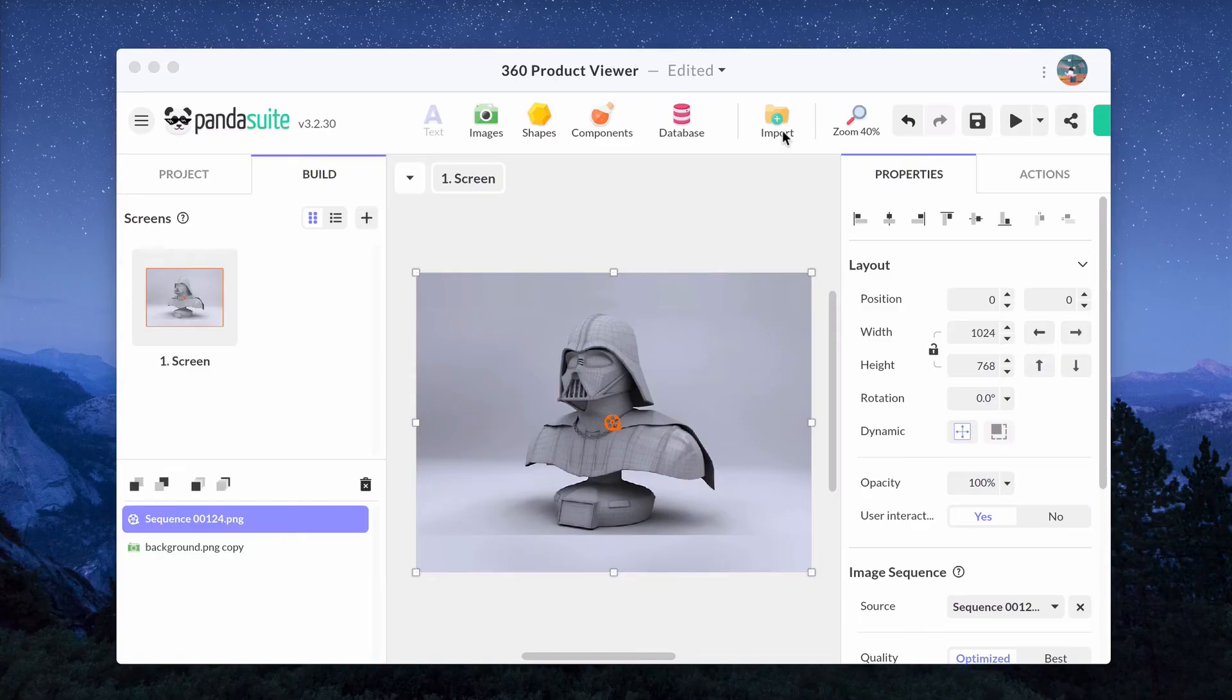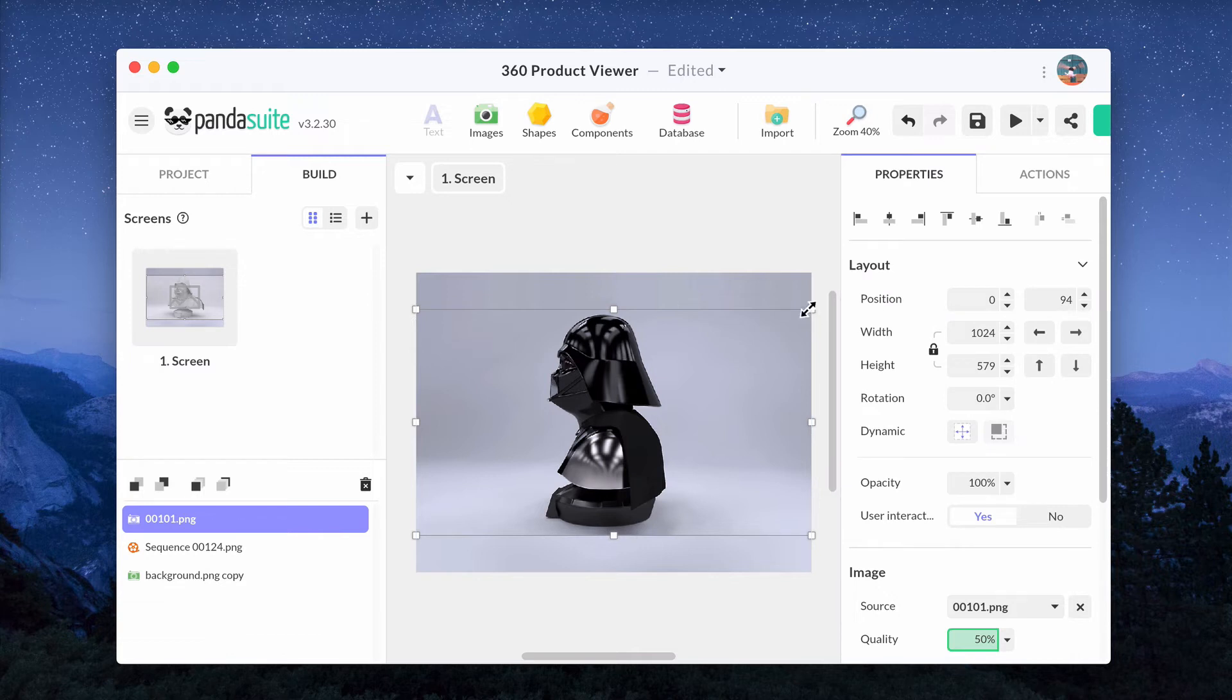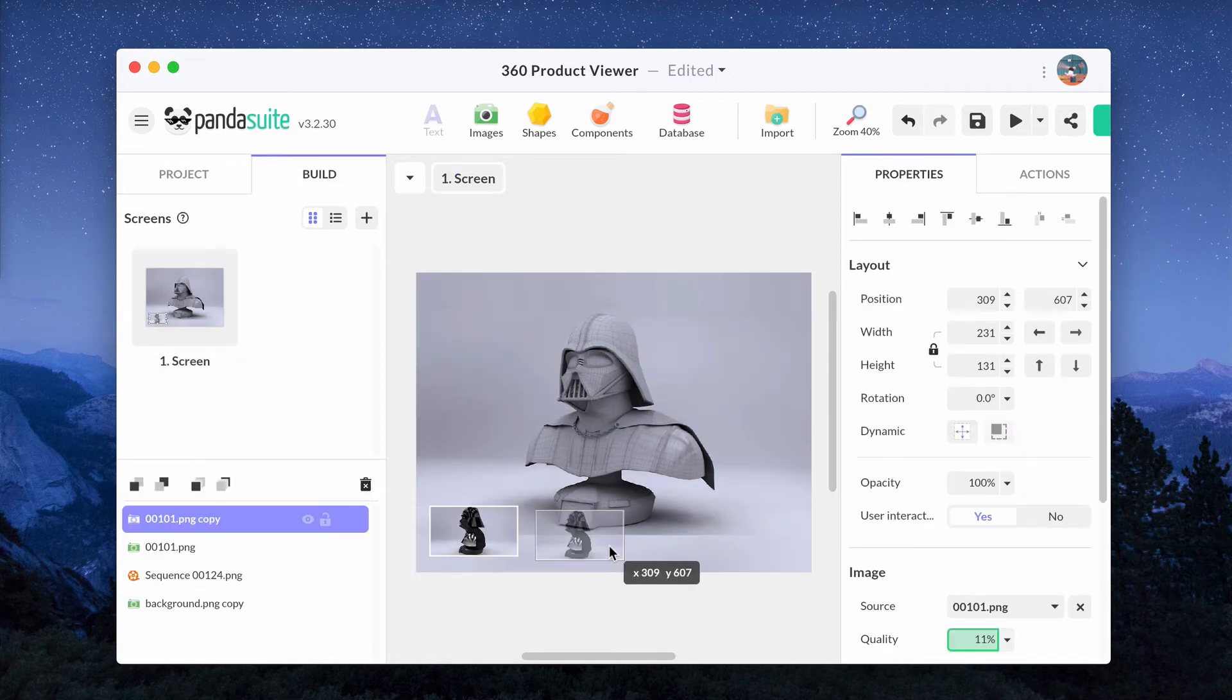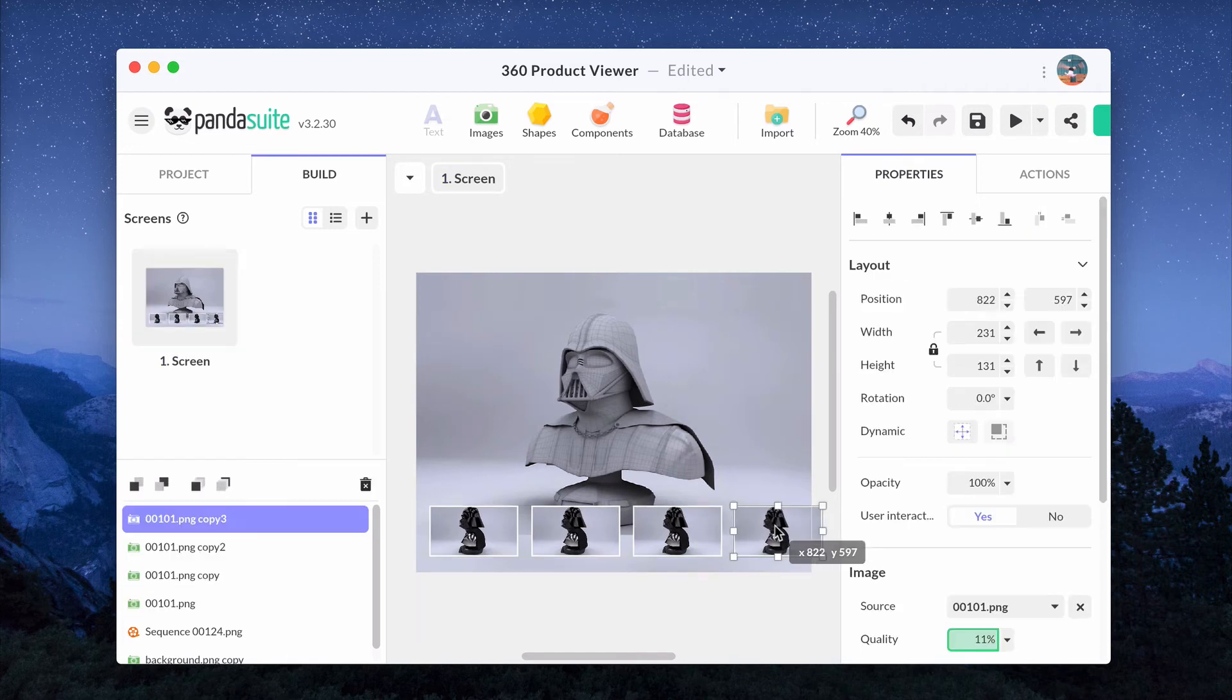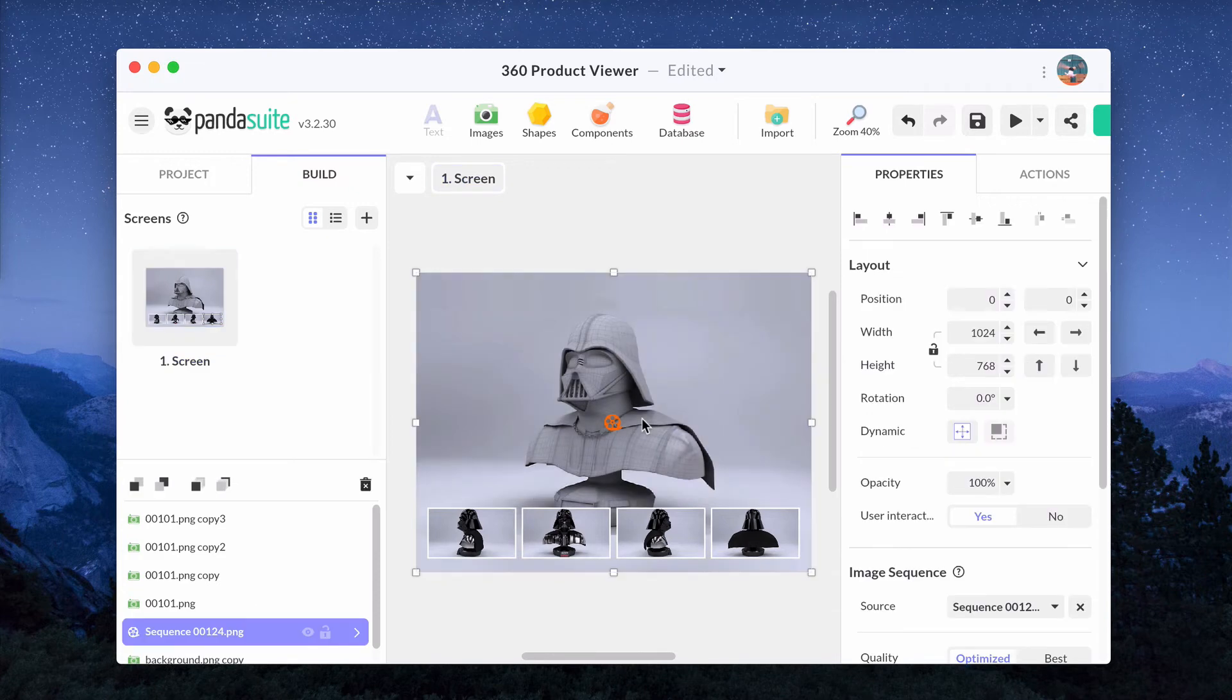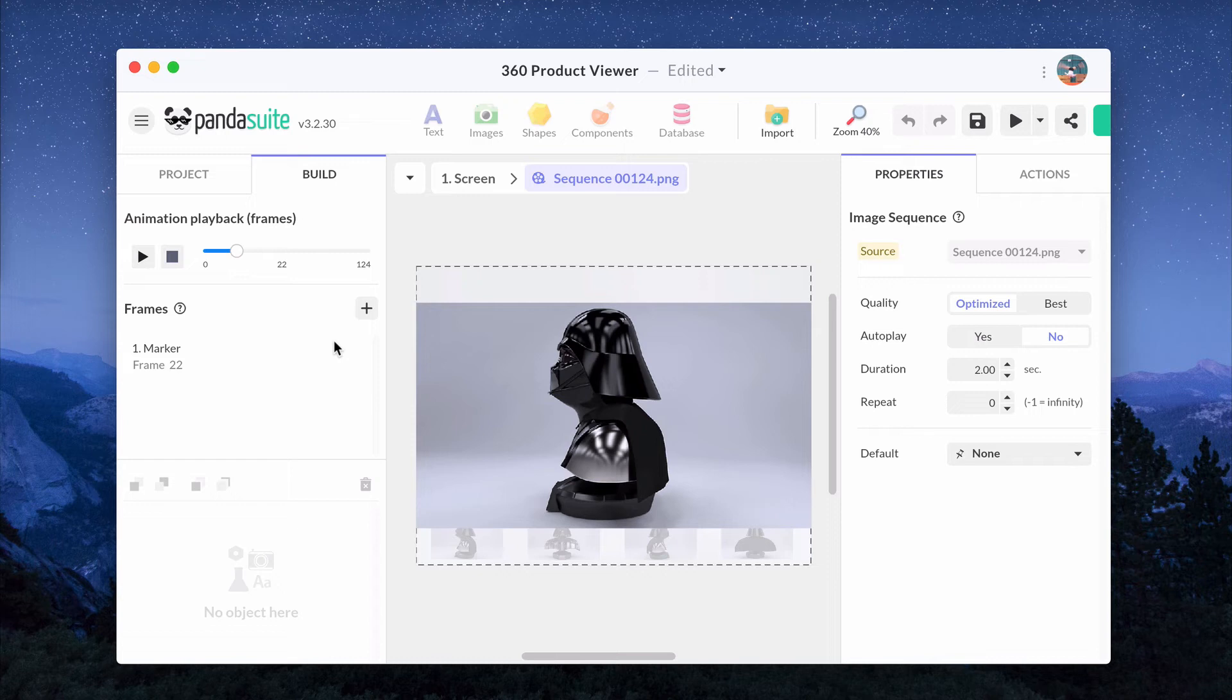You can also add thumbnails that automatically rotate the product. Add the images of the thumbnail and create markers on the sequence. To add markers, enter inside the sequence. Make it play and pause when you want. Click on the Add Frames button to create the marker. You can adjust the frame you want by clicking on the Settings icon.